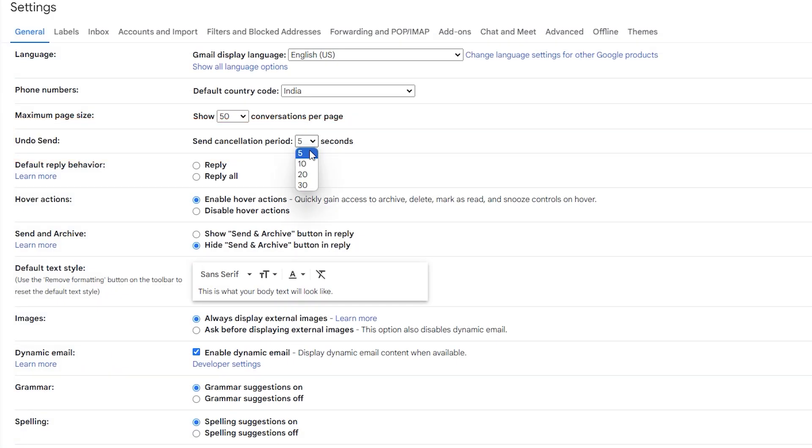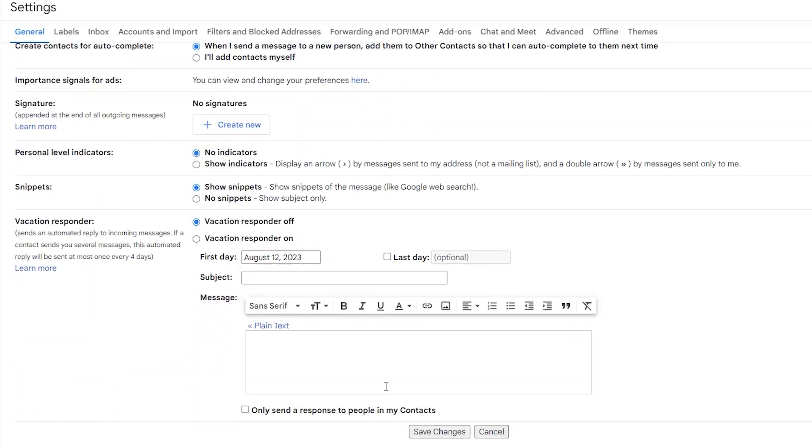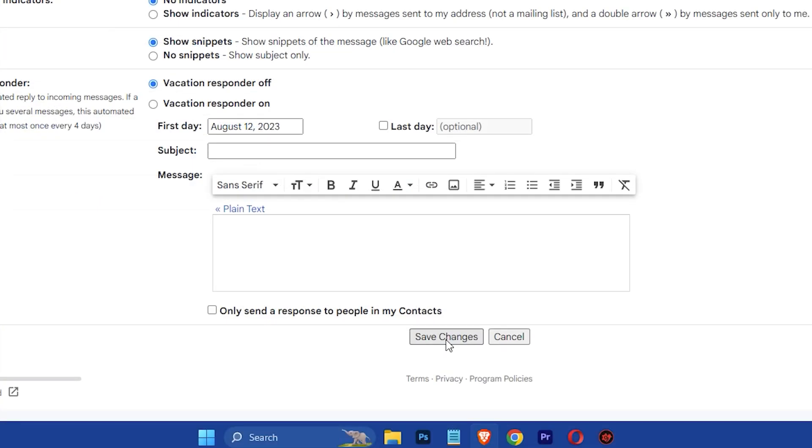Then set the send cancellation period to 30 seconds. After that, scroll down and click on the save changes button.